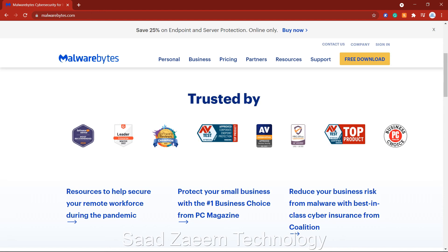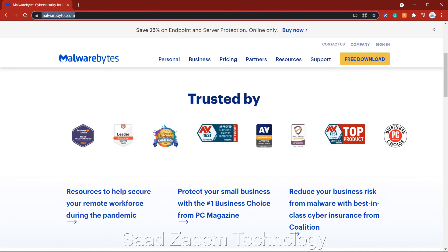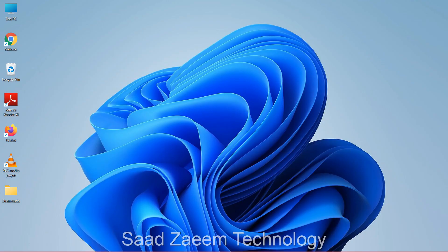Another suggestion is to download Malwarebytes from malwarebytes.com — you can get it for free. If there's any virus or malware on your PC or laptop, Malwarebytes should detect and remove it. If malware was causing your program not to work, this should fix it.